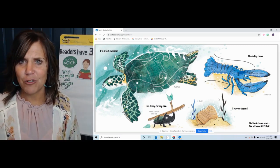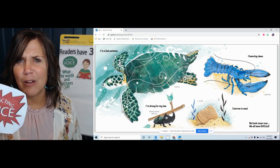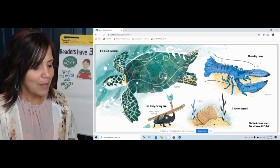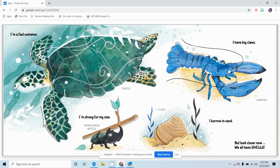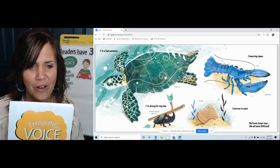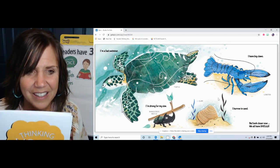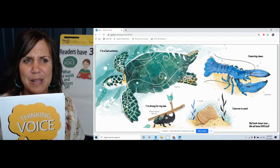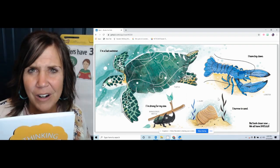I think my distracting voice was creeping in. I was thinking about shells and sand and taking shells home, but that's not what this text is about. Let me go back and read it again. 'I'm a fast swimmer' — turtle. 'I have big claws' — lobster. 'I'm strong for my size' — rhinoceros beetle. 'I burrow in the sand' — clam. 'But look closer now. We all have shells.' I never thought about how a turtle has a shell and so does a tiny little beetle bug — they both have shells, they're alike. I've never thought about how a clam is similar to a turtle before. That's really interesting.